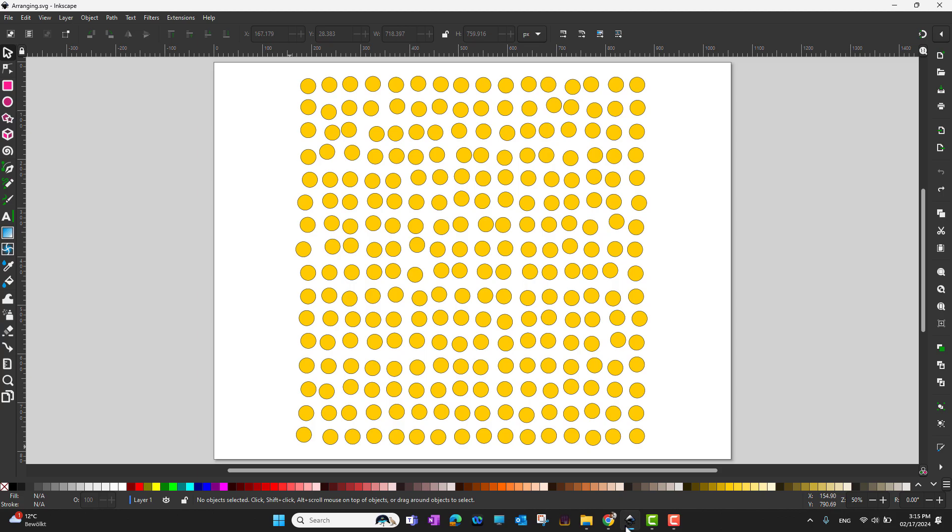Hi guys, welcome to another Inkscape video tutorial in which we are going to learn how to arrange objects in a grid. In this video I want to show you a short trick that can save you a lot of effort when you have a bunch of objects to align in Inkscape.